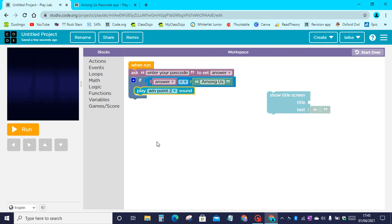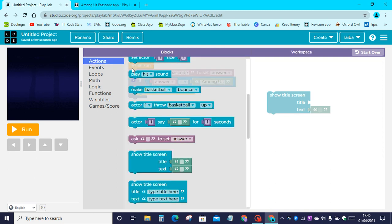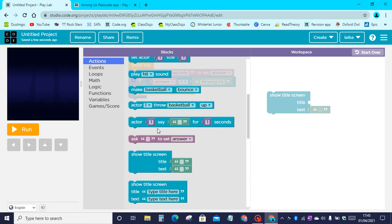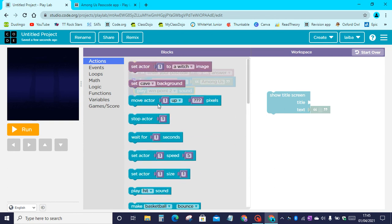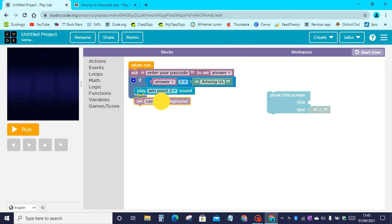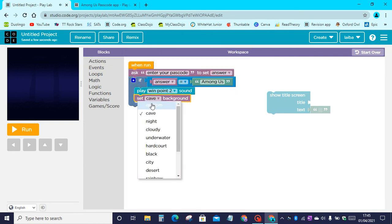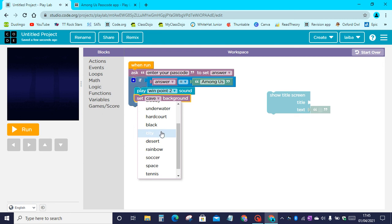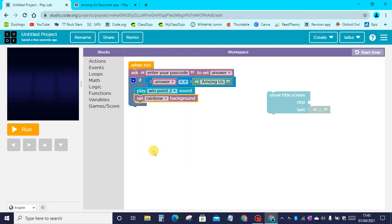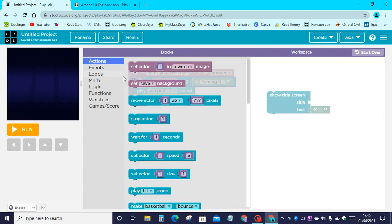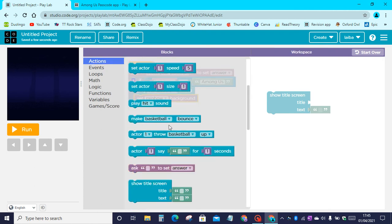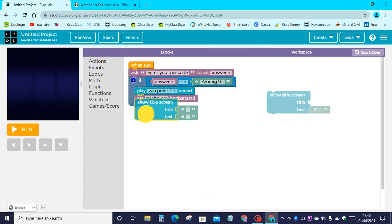Then we need to go to actions and drag the second background. This will be the background of your phone. I will keep this as a rainbow background for my phone. Then we need to go to actions and drag show title screen.